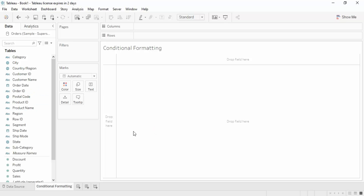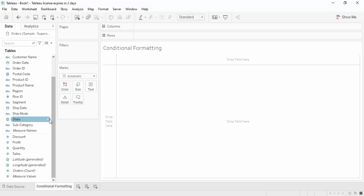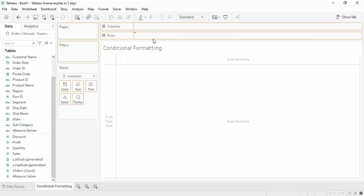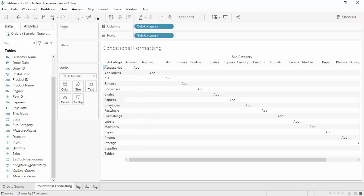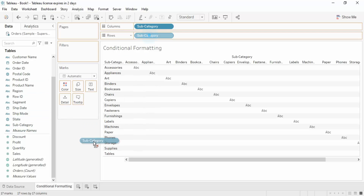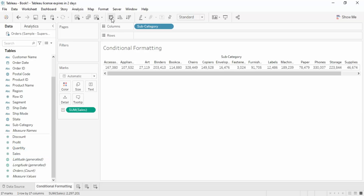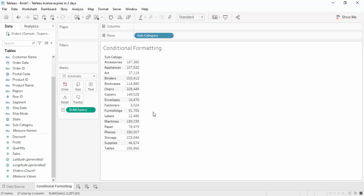Suppose I have some data — let me just get the sales in a subcategory-wise fashion. Let me drag the subcategory here, or we can just double-click on subcategory to get it, then double-click on sales to add it. So these are some of the subcategories and their corresponding sales values.